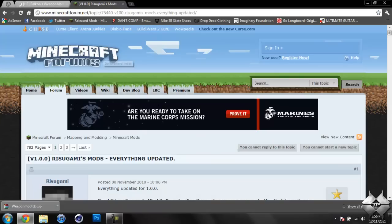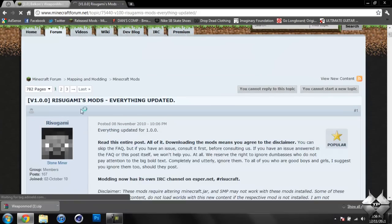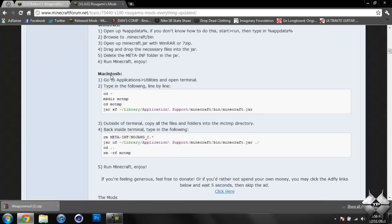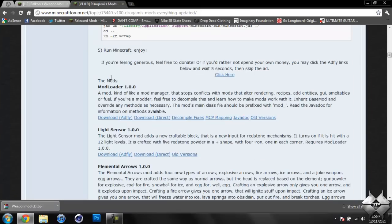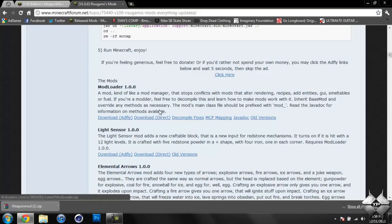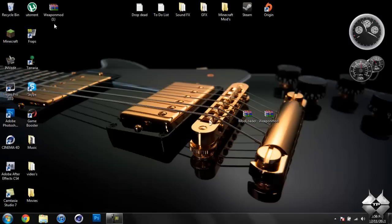For Modloader, come to Rezagami's Mods and scroll down until you see Modloader 1.0.0. You can either do Download AdFly or Direct. I usually tend to do Direct because then I don't have to mess with AdFly. That's how you download everything you're going to need.